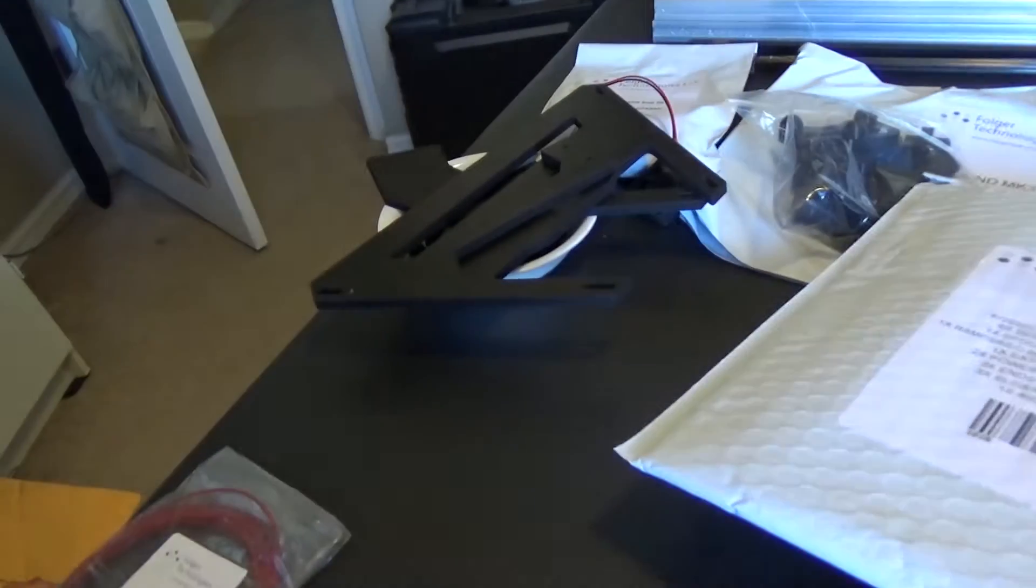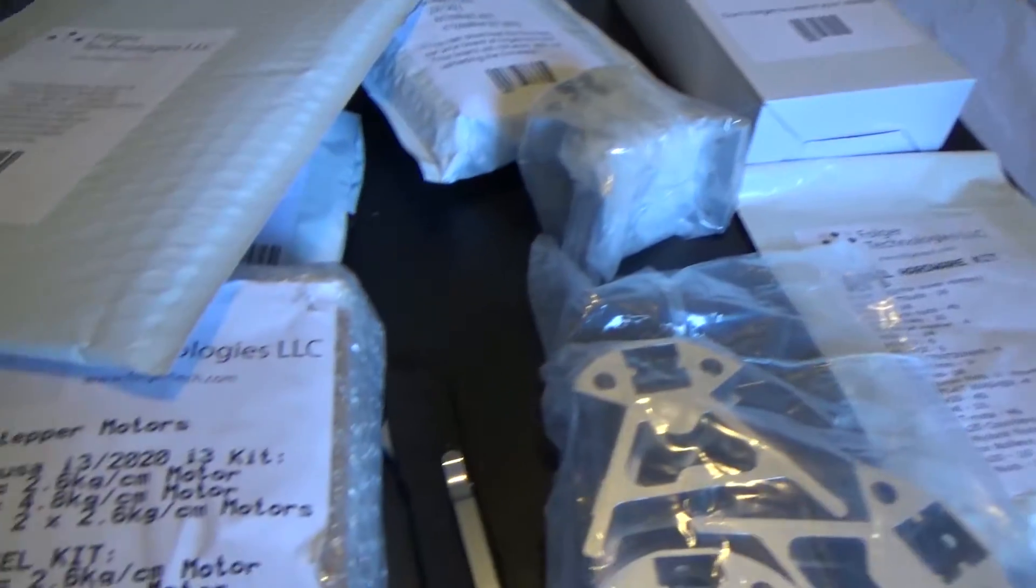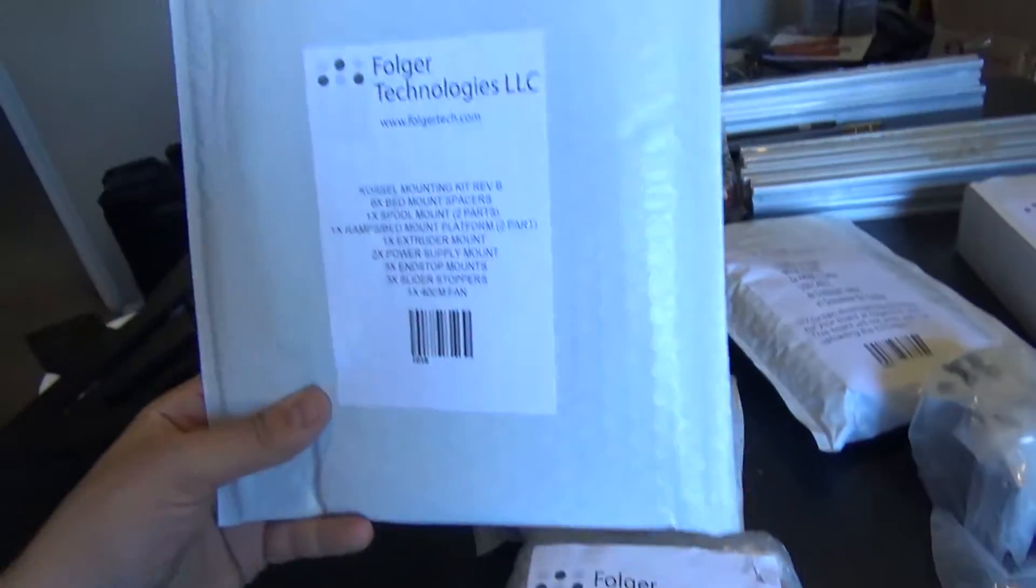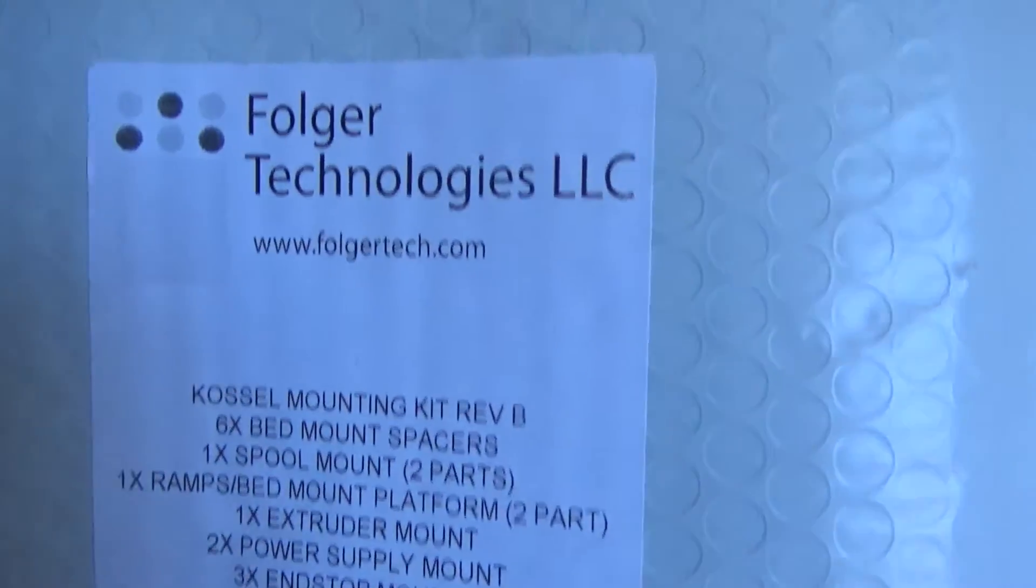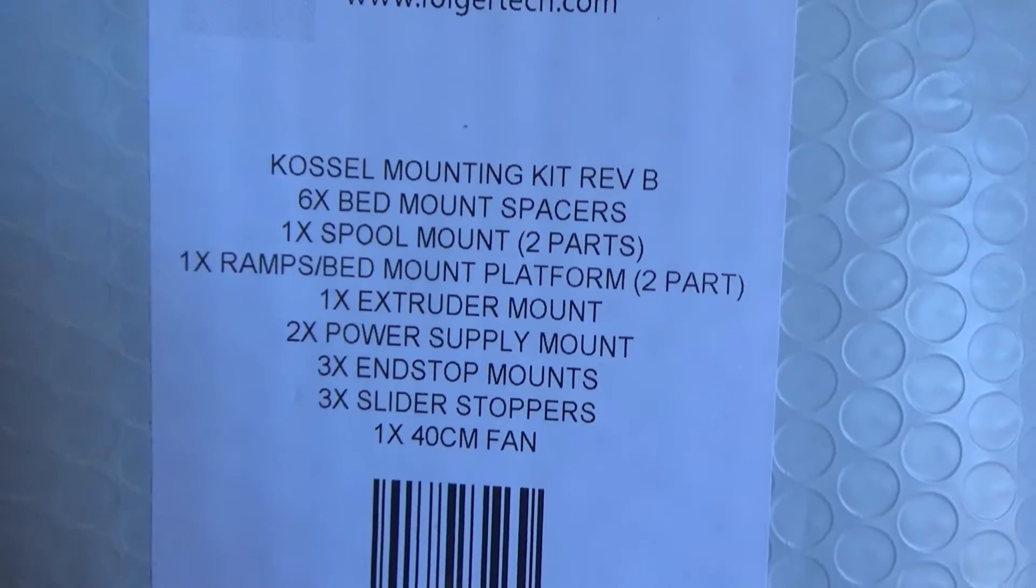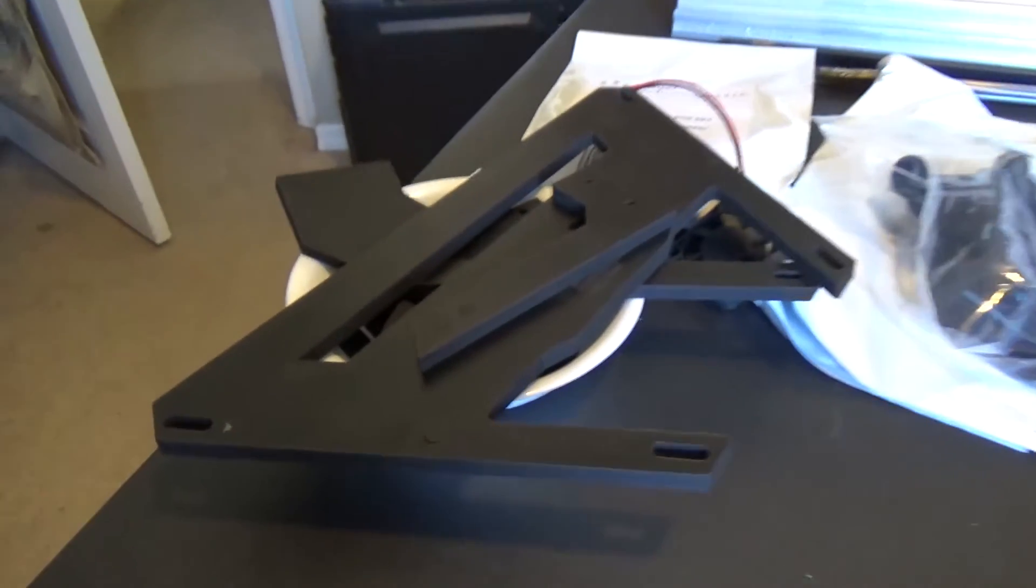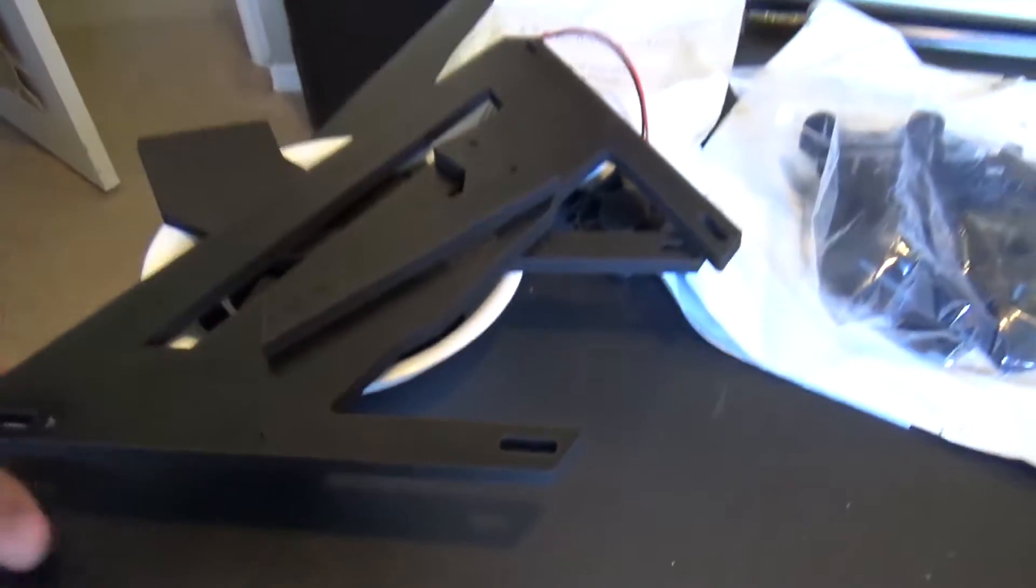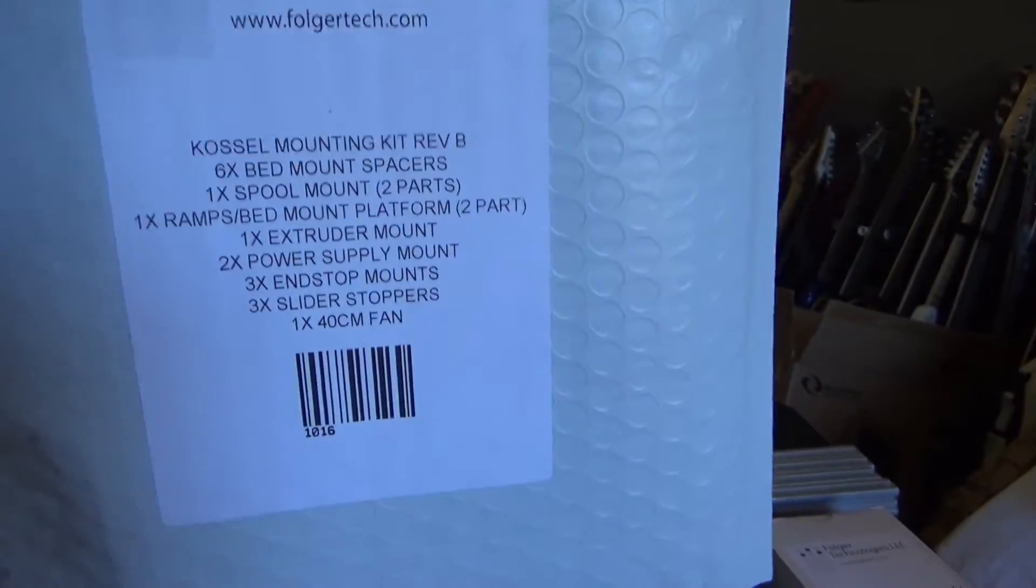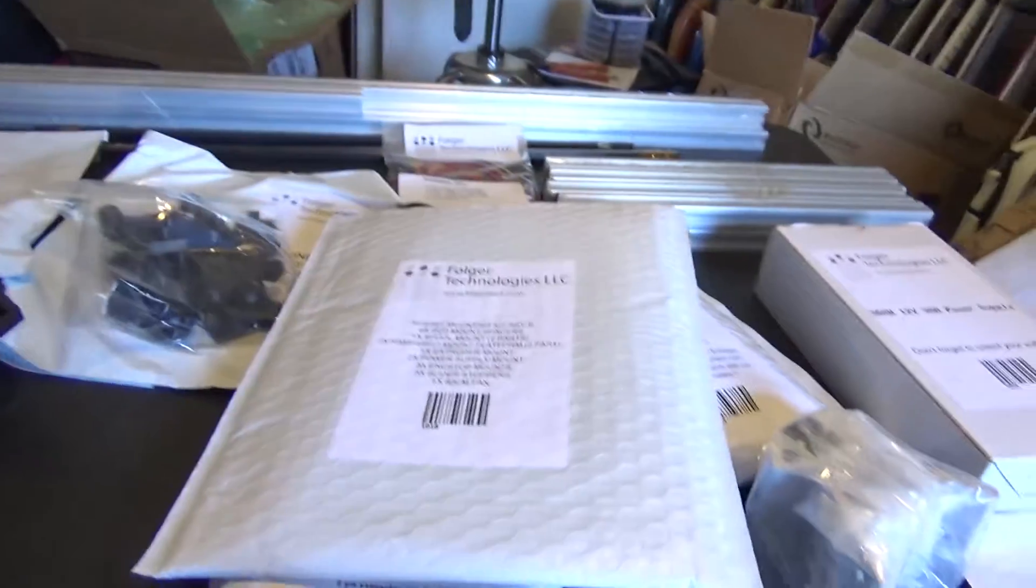I just started building the 2020 Kossel kit, and just so you guys know, pro tip: this bag right here has got a bunch of plastic pieces, not 3D printed plastic, just regular plastic. There's a bunch of little tiny parts in this bag just free-floating.